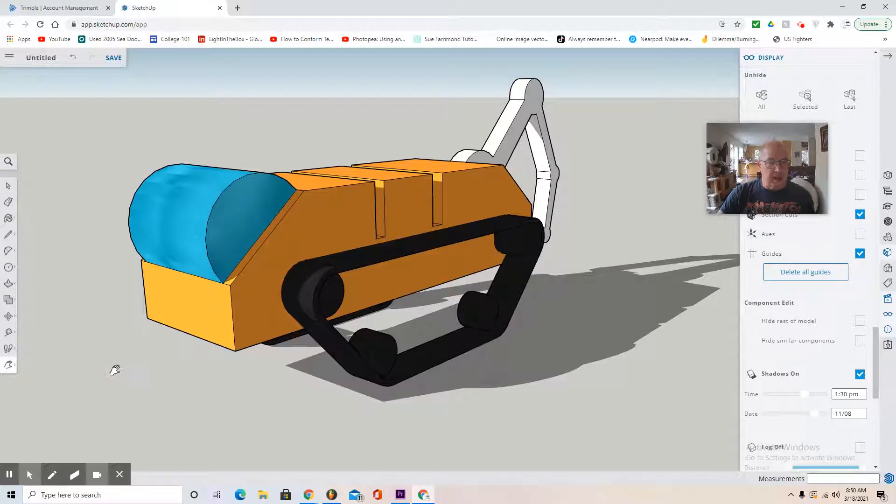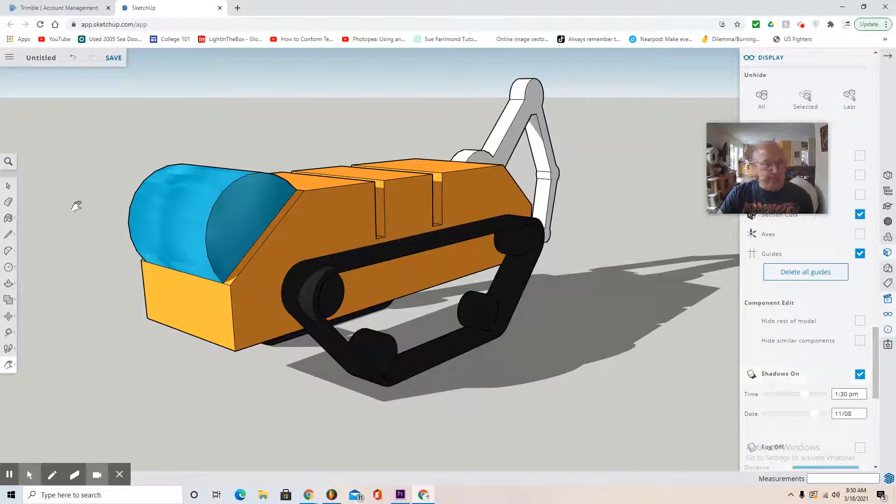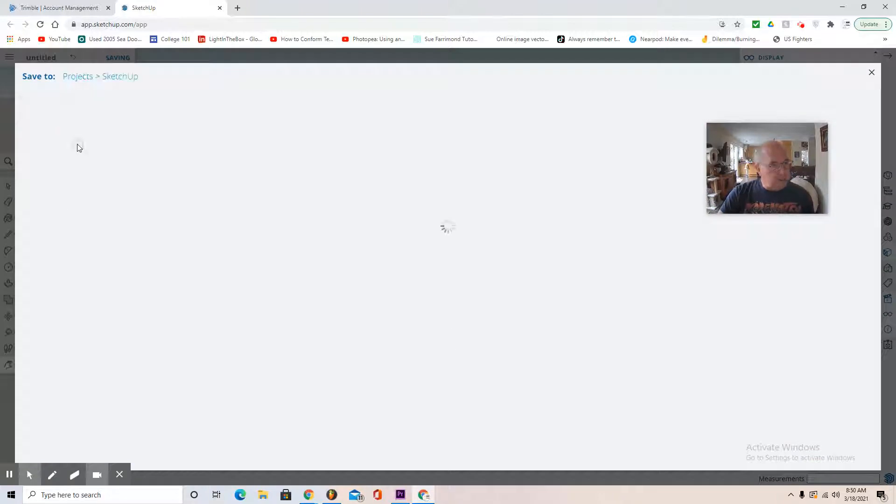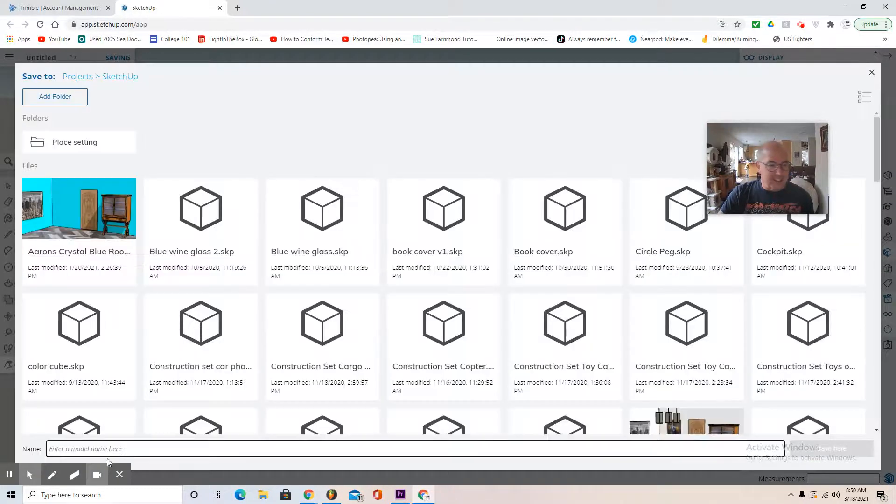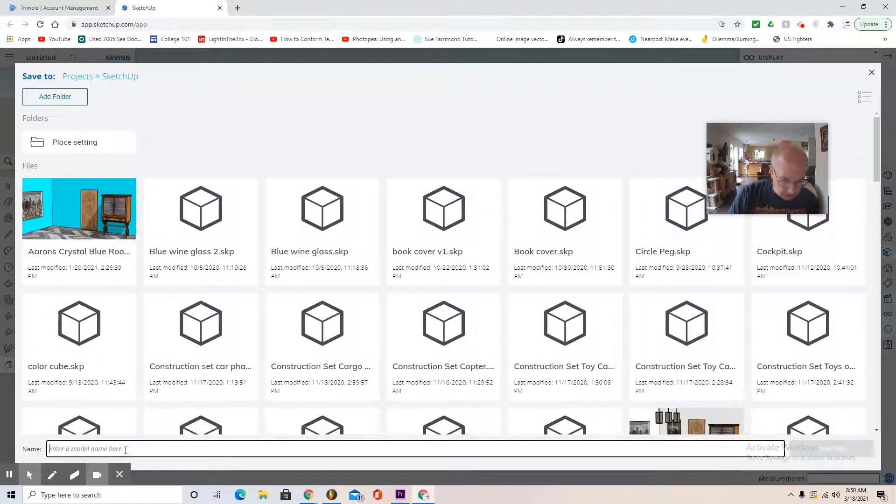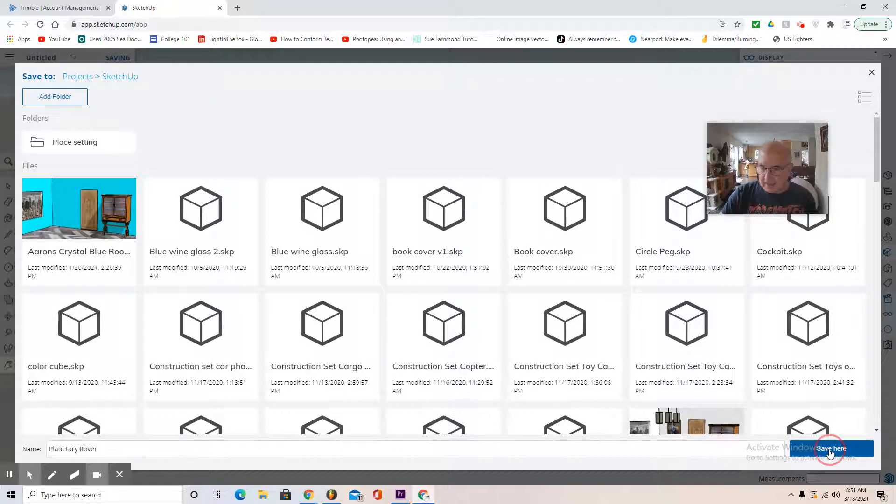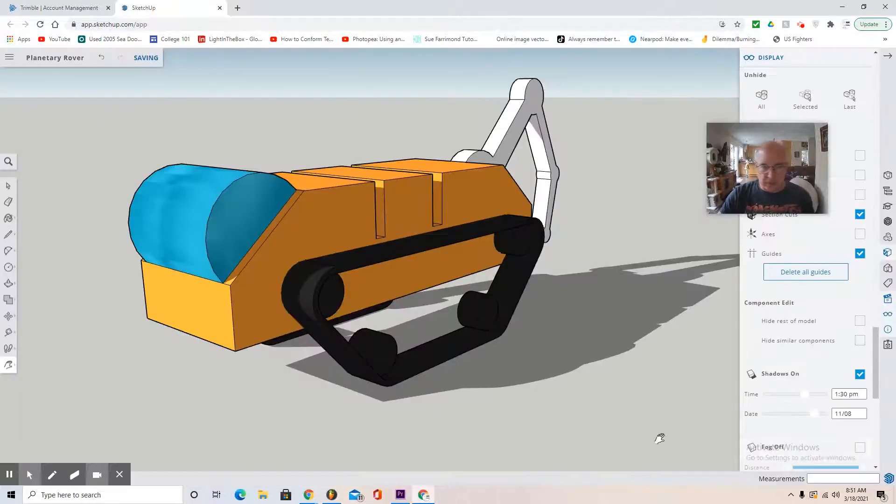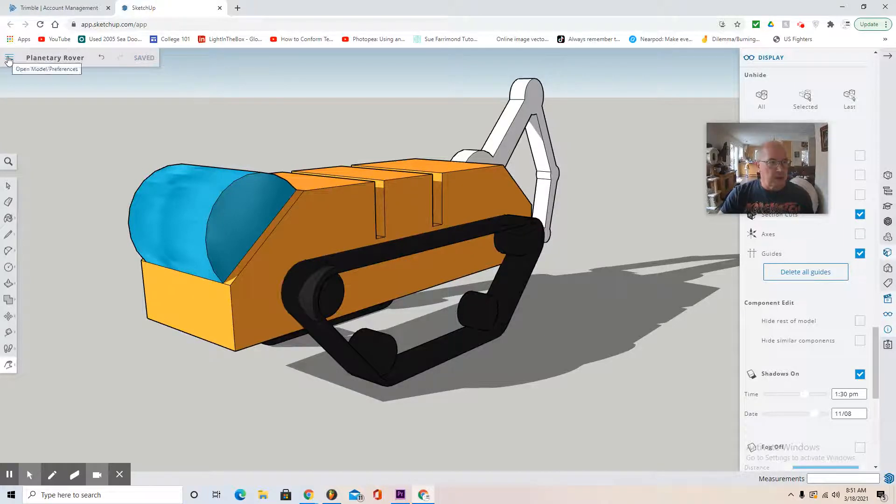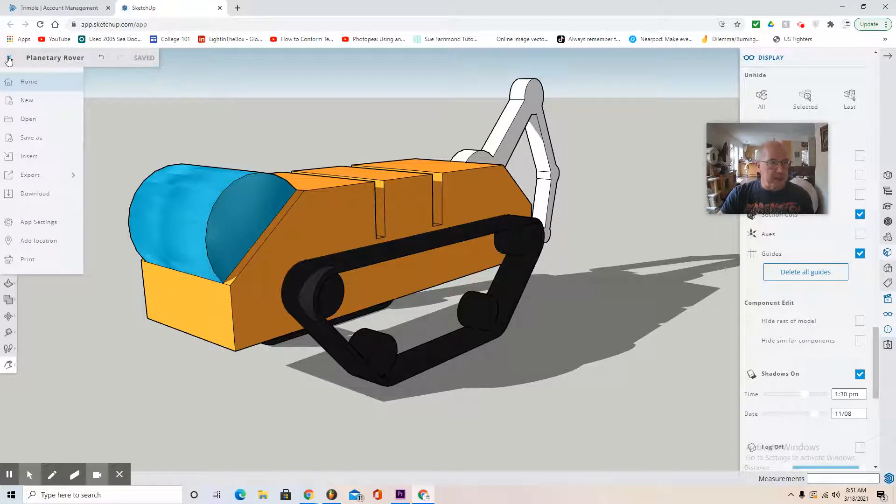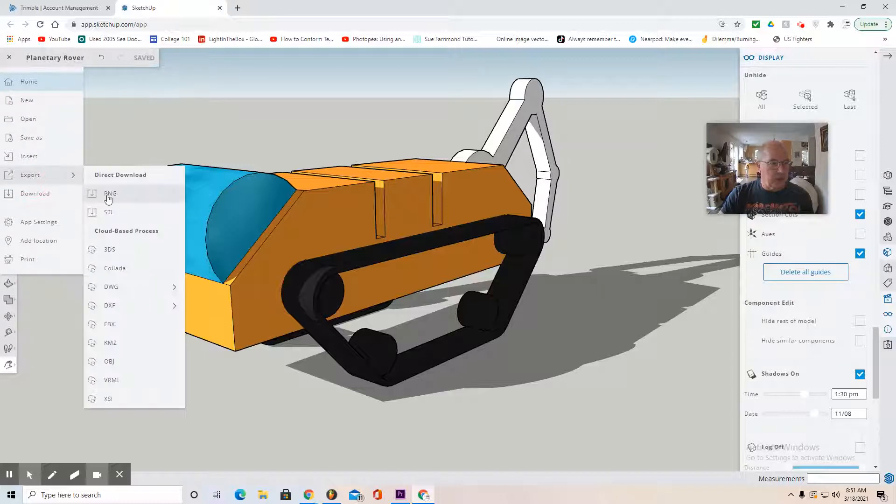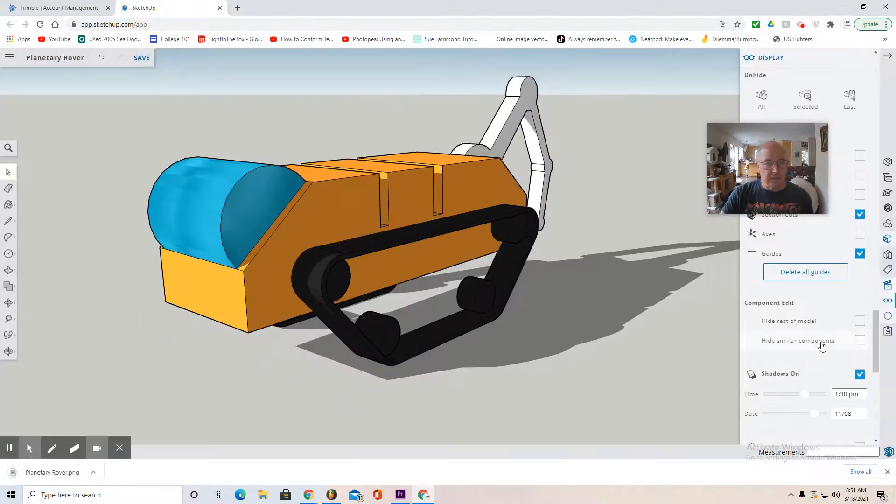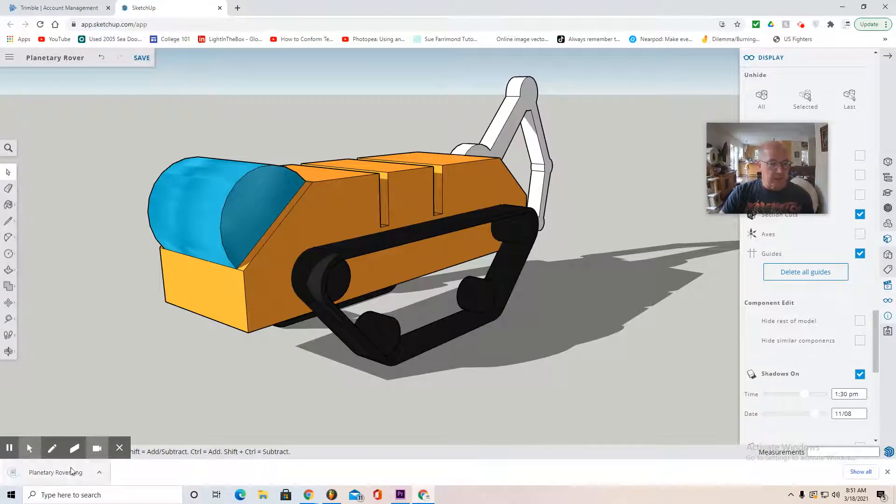Hit the angle just so and then hit save. Don't forget to save it in your SketchUp folder, call it planetary rover. Don't forget to hit the save button. Once it's saved, you see it's called planetary rover. Select these three lines, export as PNG. Don't forget to click export as PNG.